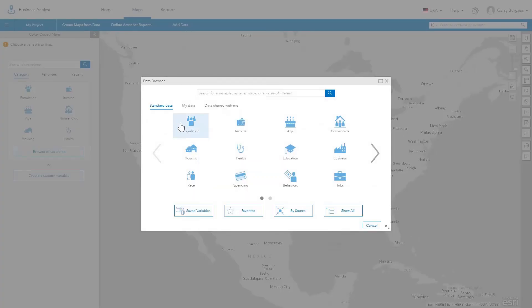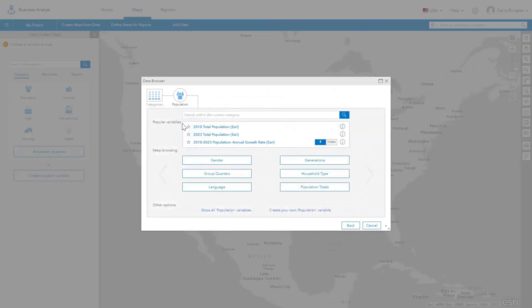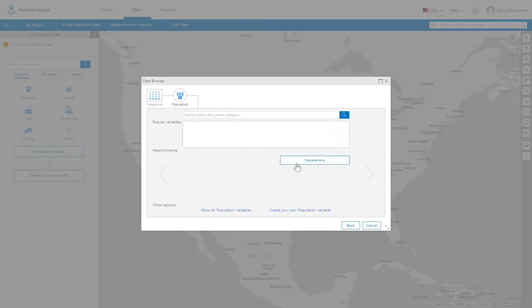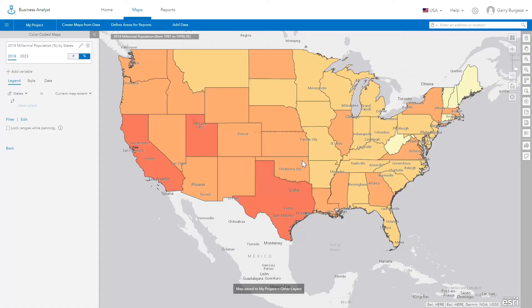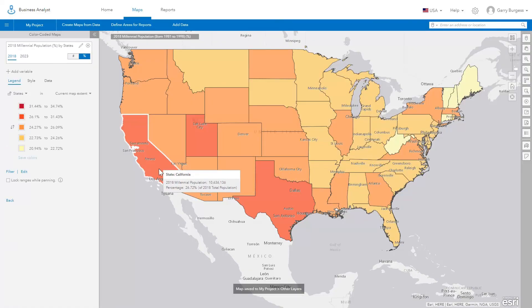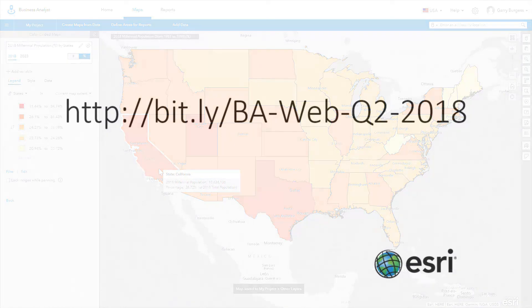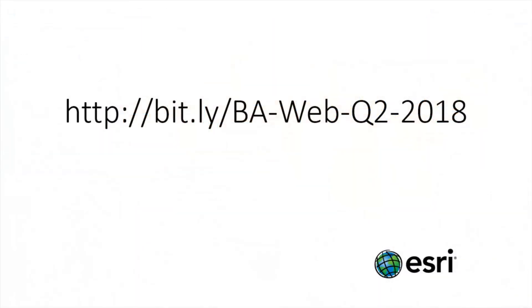We are excited about these new features in the Business Analyst web app. This release will also include updated demographic data for the United States and other countries, primarily in Europe. More details about the release are available on this blog.